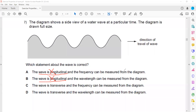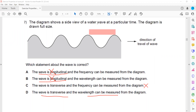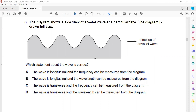Frequency can only be measured if you know the time, but the time interval is not given here. If the time interval is not given, we cannot measure the frequency — there must be a time scale. However, the wavelength can be measured because we can place a ruler and measure the distance between two successive crests or wavefronts. That's why D is the right answer.